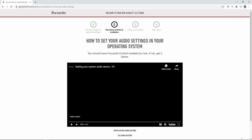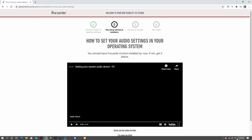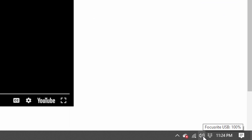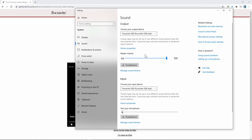The easiest way to do this is to go to the little speaker icon down here. If you right-click on that, you can go into sound settings where it says open sound settings. Click that and it's going to bring you directly into your sound settings.